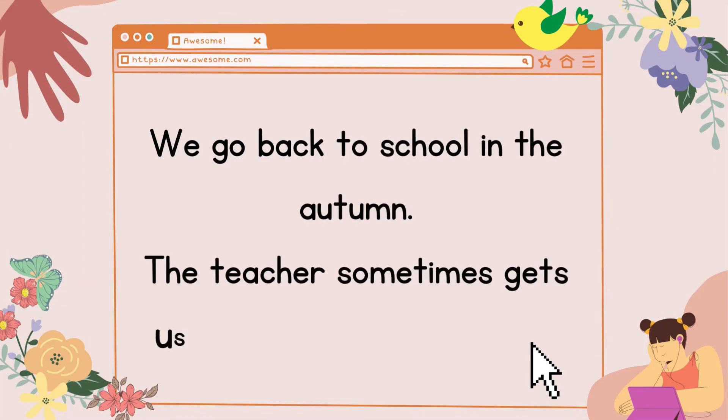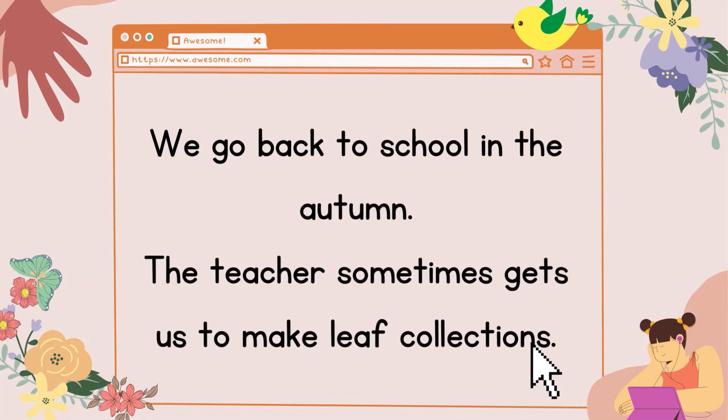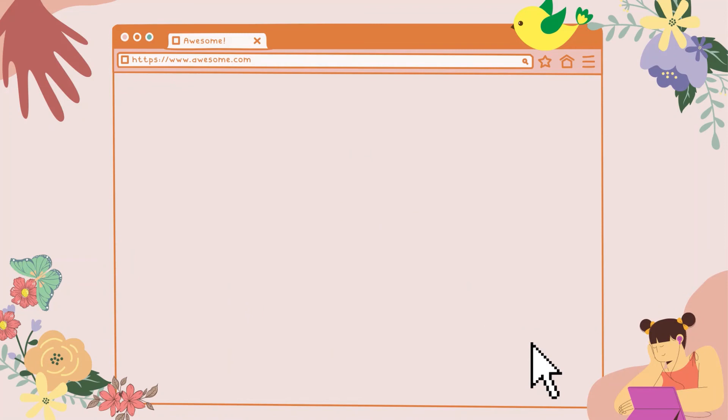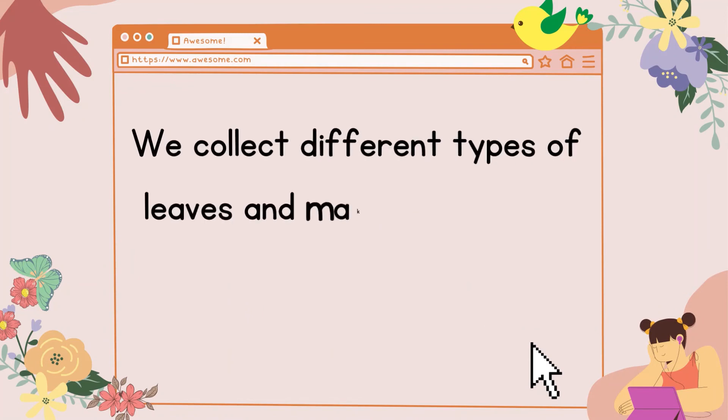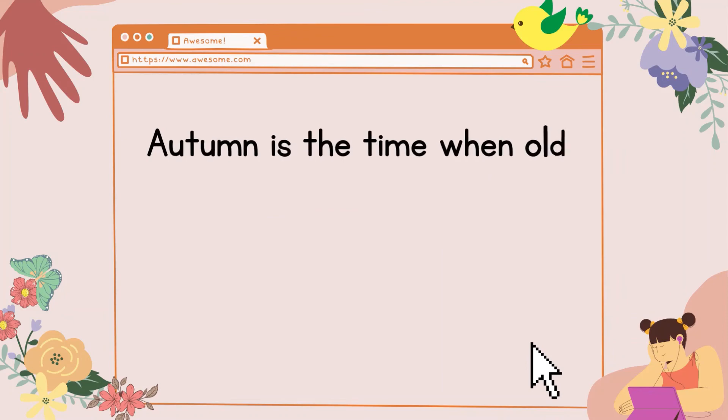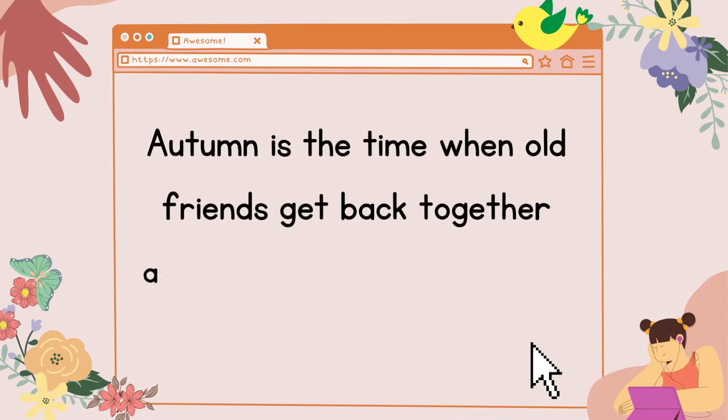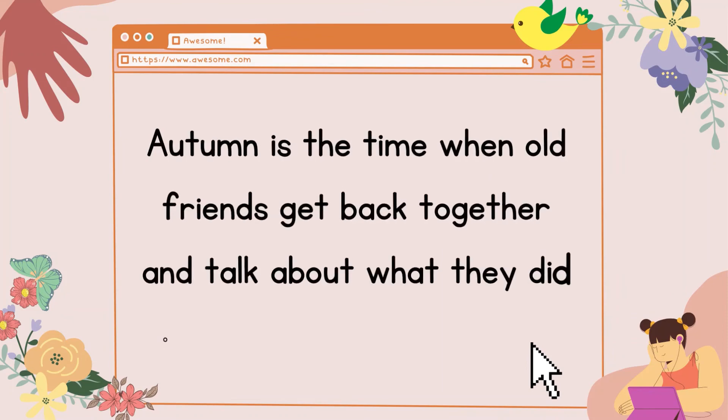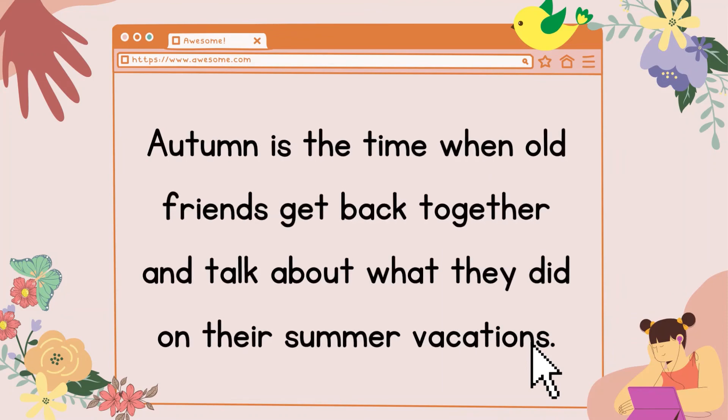The teacher sometimes gets us to make leaf collections. We collect different types of leaves and make a display of them. Autumn is the time when old friends get back together and talk about what they did on their summer vacations.